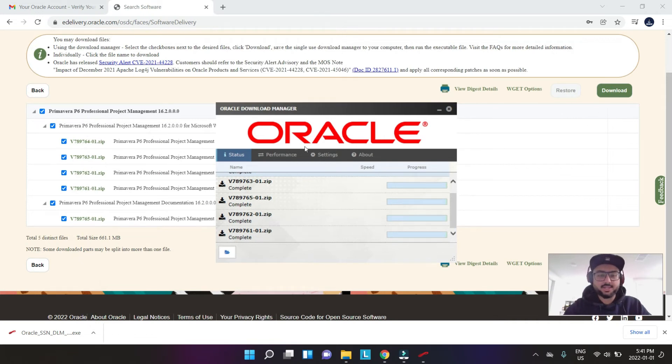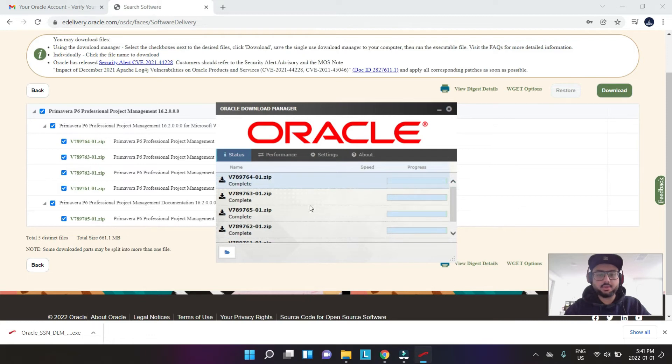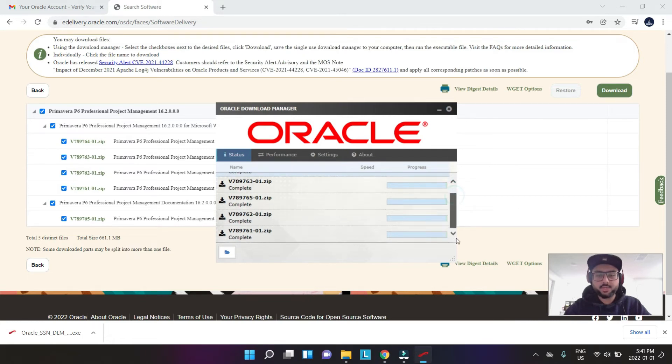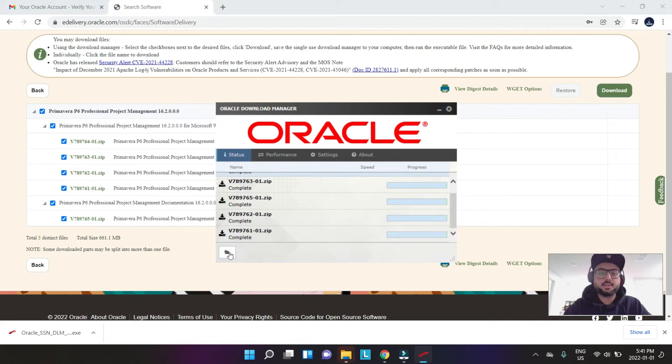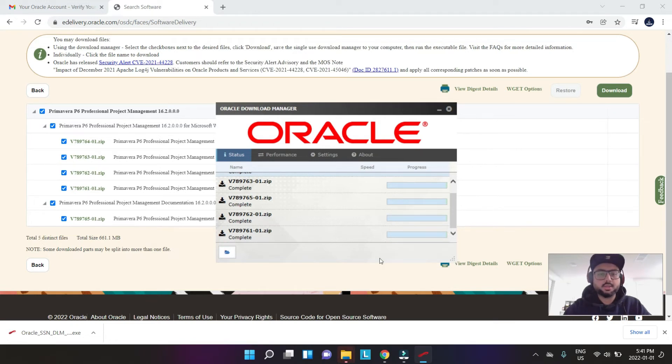All right, so we are back and this is completely downloaded. All those files, these are zip files. Once that's done, we go into this. This was the download manager, right? So let's see, open.